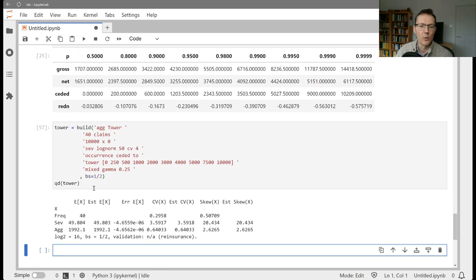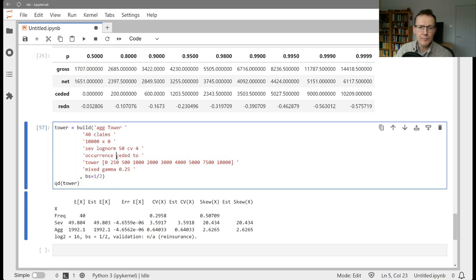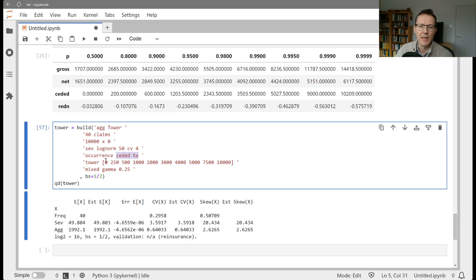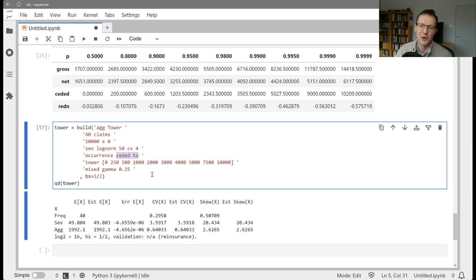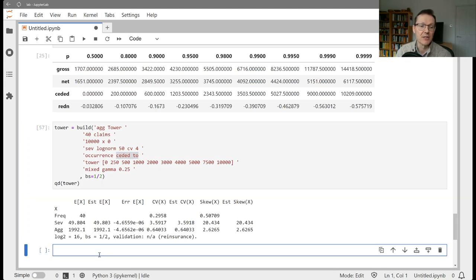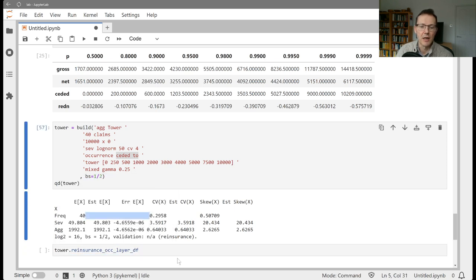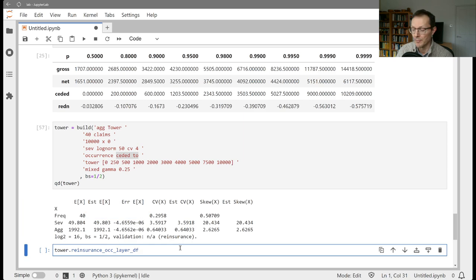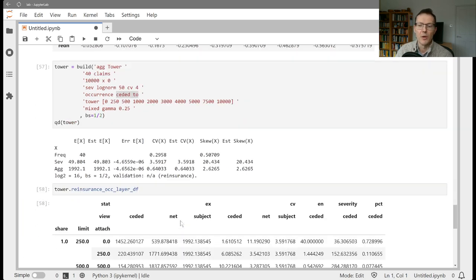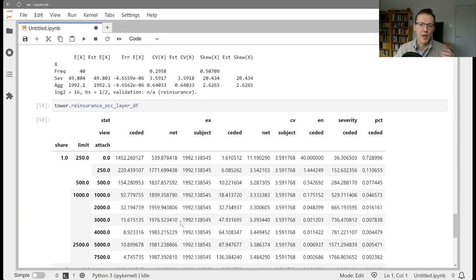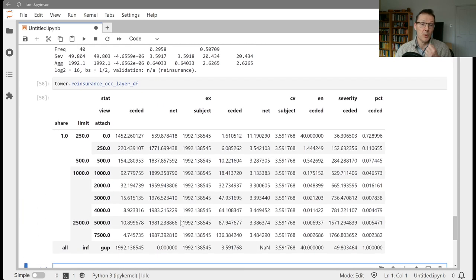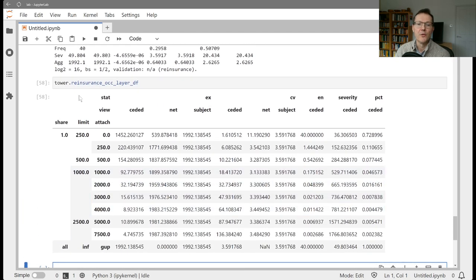It doesn't actually matter whether you do seeded to or net of. In either case, this typically does the whole program. So one of those two will be zero, and one of them will be everything because we're really just interested in the layers. So if we do tower reinsurance, we're interested in the occurrence layer data frame. We look at that.